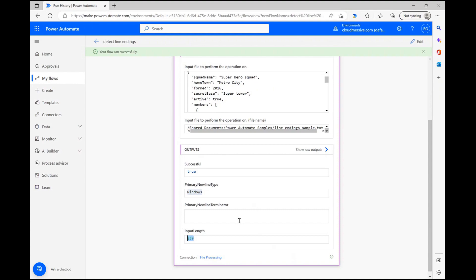All this information can be accessed and parsed anywhere downstream in your flow using the dynamic content window, so it's super easy to save this information anywhere you want in the Power Automate ecosystem.